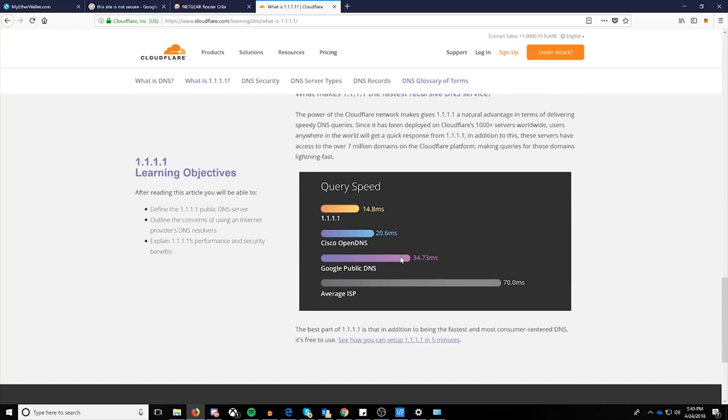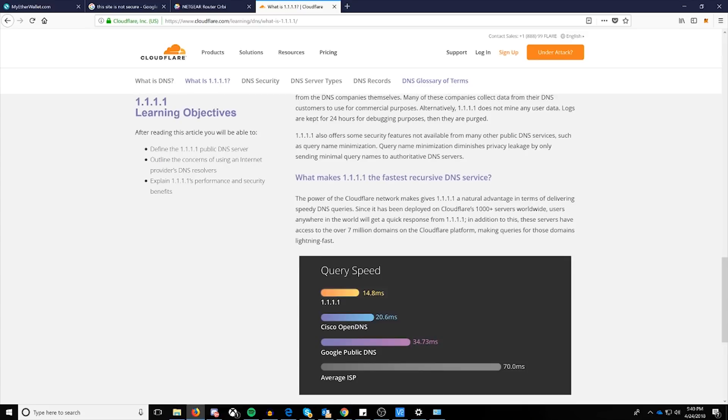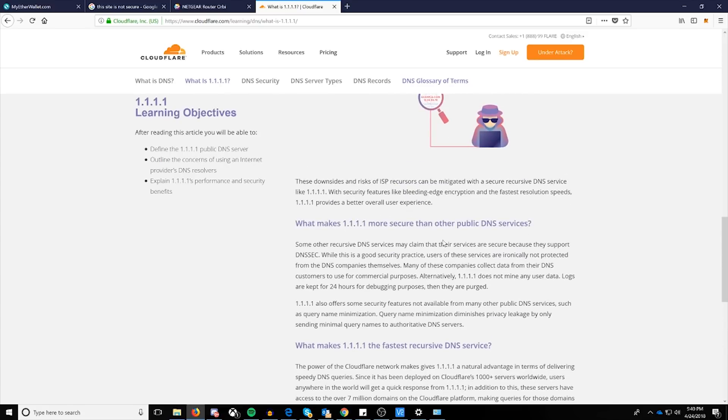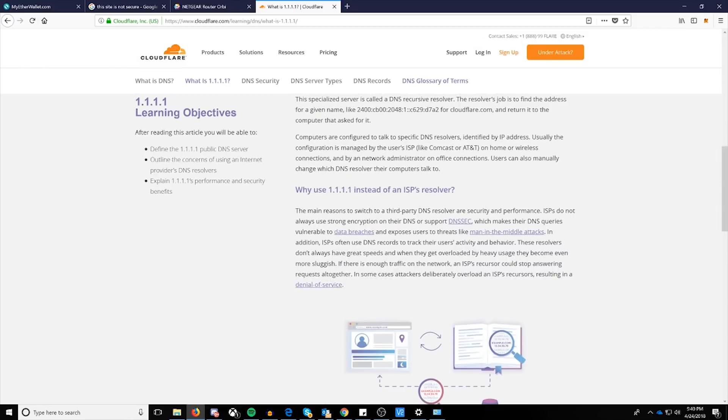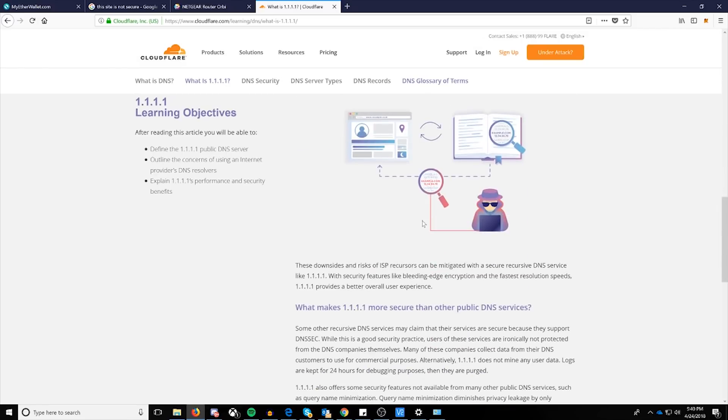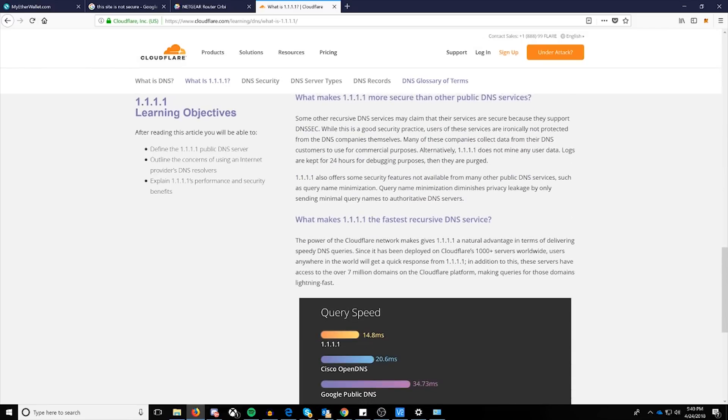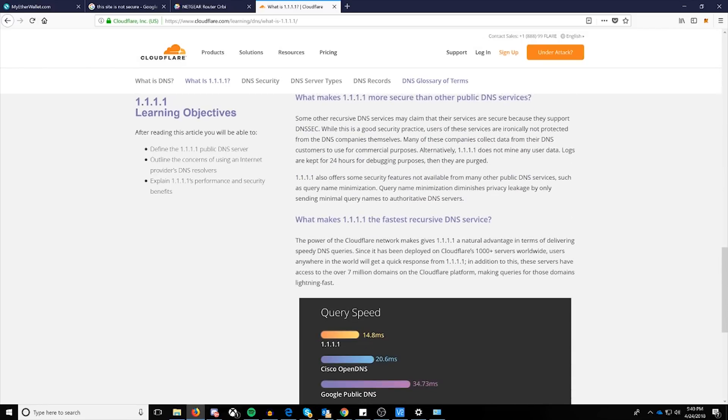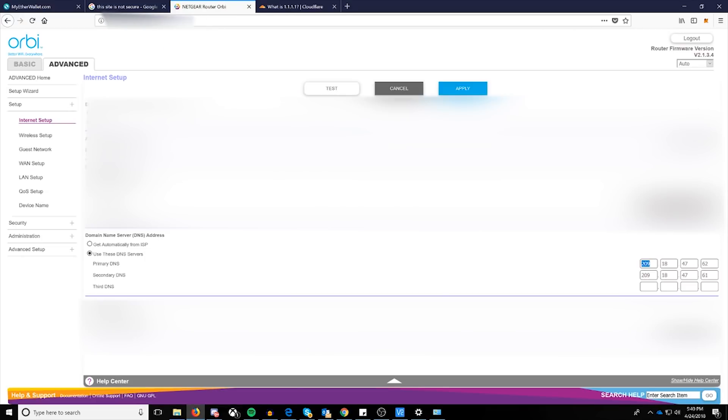Well, there's a lot of good things here, including increasing your speed, but this can still be compromised. Let me make that very clear. In this particular case, we're going to be taking a look and changing it to our primary to 1.1.1.1. And their secondary is 1.0.0.1.